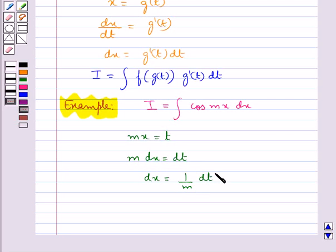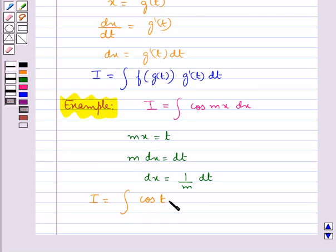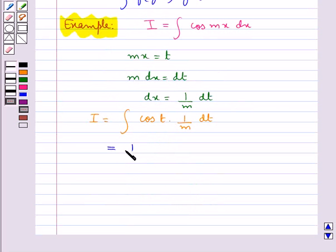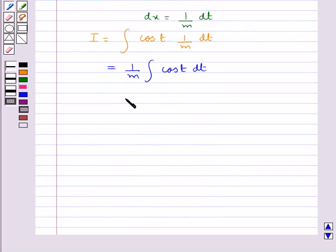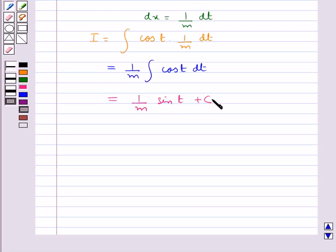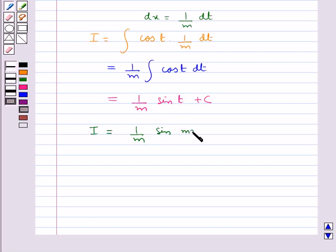Now we substitute the value for mx and dx in this integral. We get I equal to integral of cos(t) into 1/m dt, that is this is equal to 1/m integral cos(t) dt. This is equal to 1/m sin(t) plus c. Now substituting back the value for t, we get I equal to 1/m sin(mx) plus c, where c is the constant of integration.